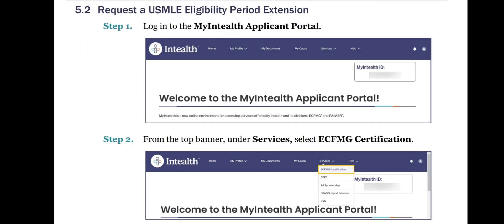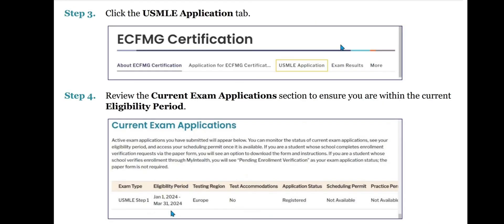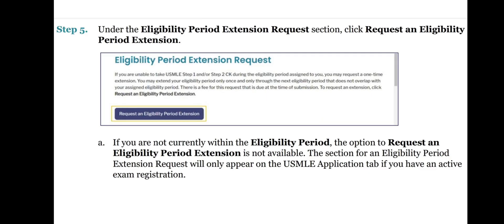Now let's see the next part: Request a USMLE Eligibility Period Extension. Step 1: Login to the MyInteliH applicant portal. Step 2: From the top banner under Services, select ECFMG certification. Step 3: Click the USMLE Application tab. Step 4: Review the current exam applications section to ensure you are within the current eligibility period. Step 5: Under the Eligibility Period Extension Request section, click Request an Eligibility Period Extension. If you are not currently within the eligibility period, the option to request an extension is not available.